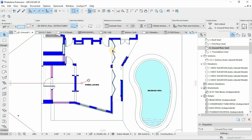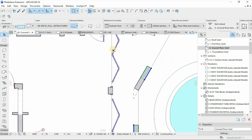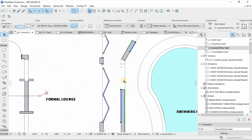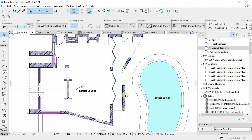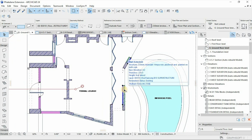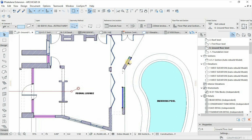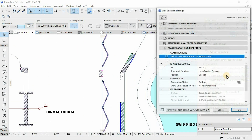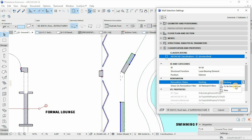Under this concept, the idea is to create a view from the formal lounge into the pool. This part of the building is going to be demolished, and for those elements to be demolished you can simply assign them to the 'demolished' renovation status.